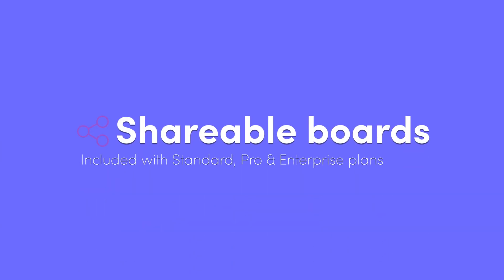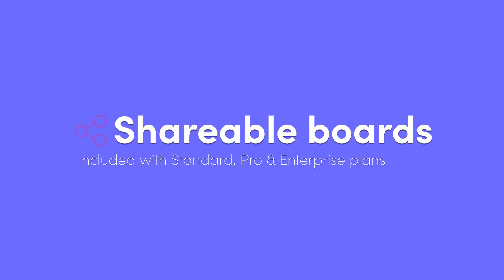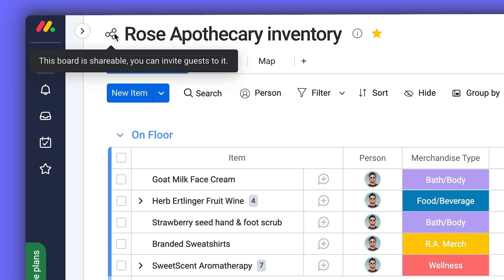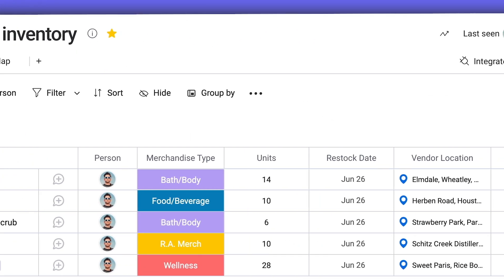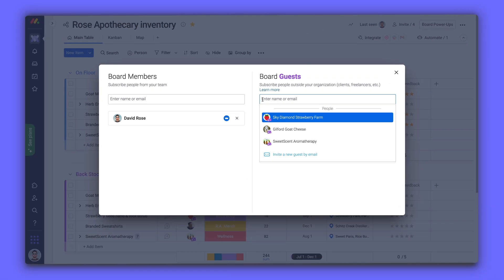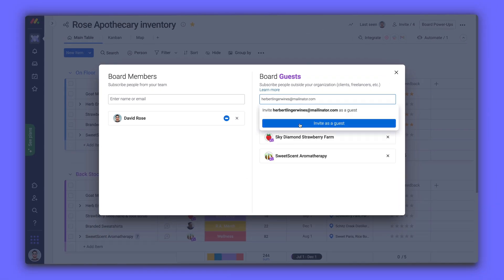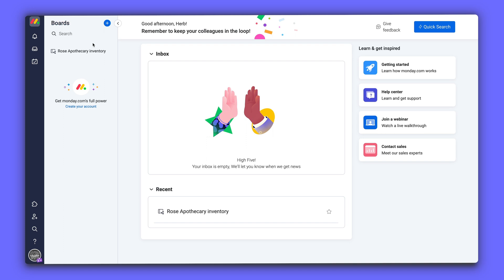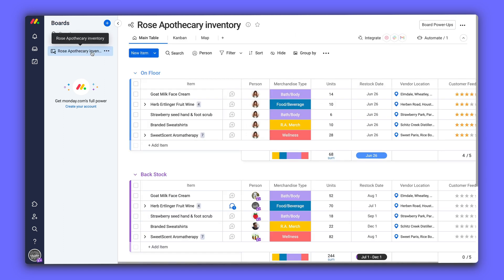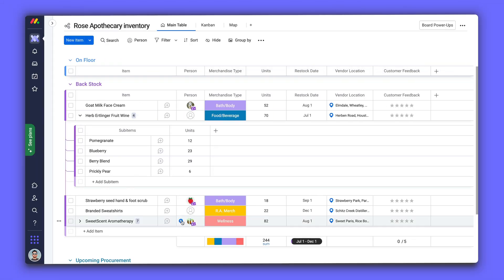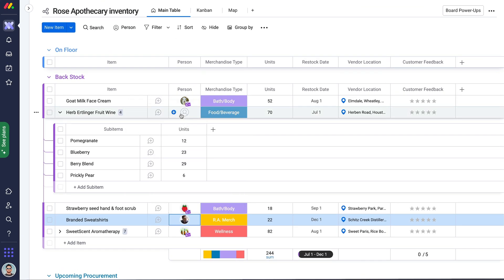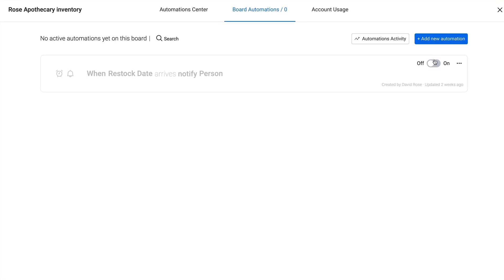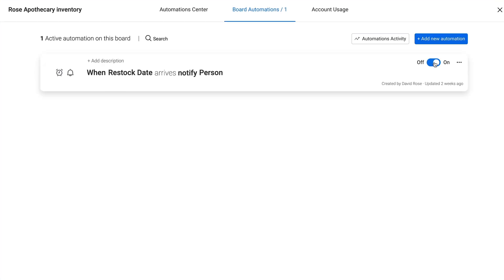Speaking of shareable, let's take a look at the functionality of this board type. Shareable boards are the perfect tool for collaborating with people outside of your organization. By inviting an external member as a guest or by subscribing a teammate, you can allow them to access only the board they've been subscribed to. Anyone added can be assigned as an owner of an item, so your favorite vendor can know to send more inventory before you even know you're running low.